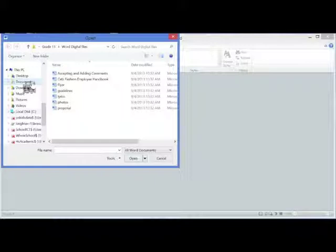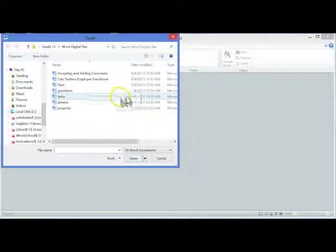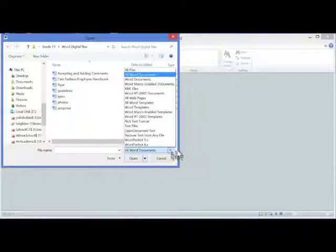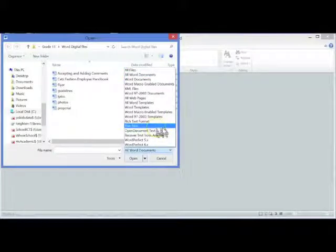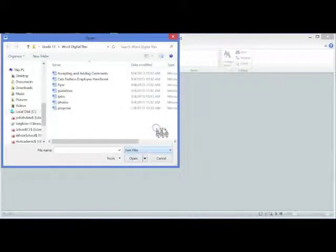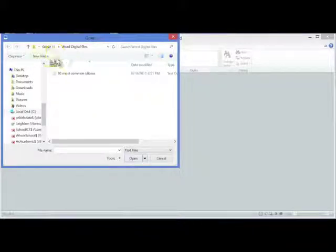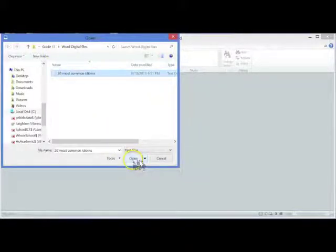In the Open dialog box, click the list of file types found next to the File Name box. Change it to Text Files, locate the file and click on Open.